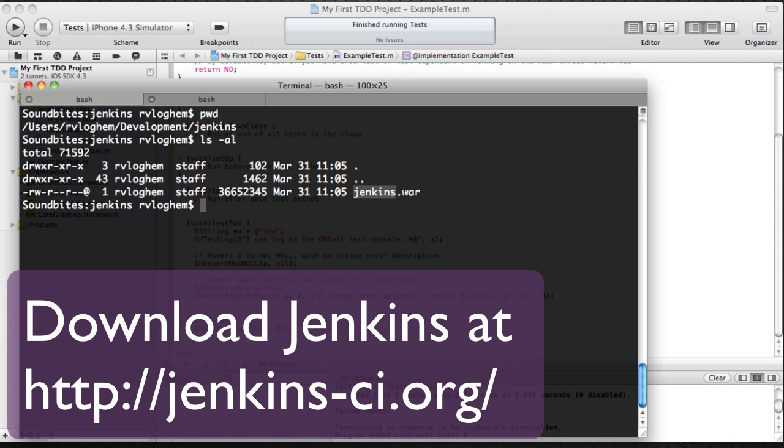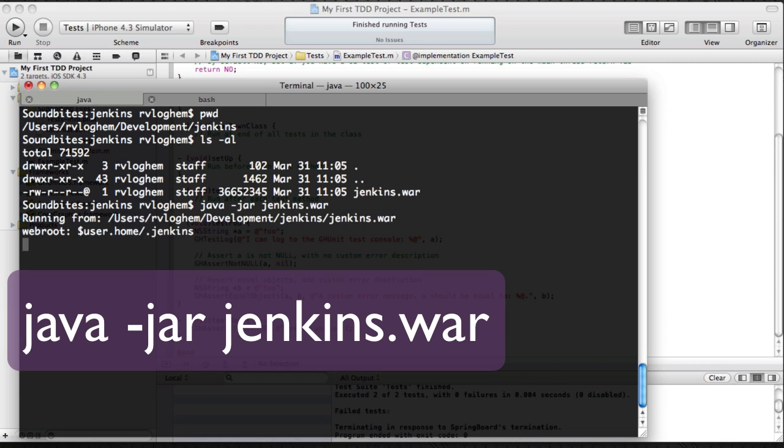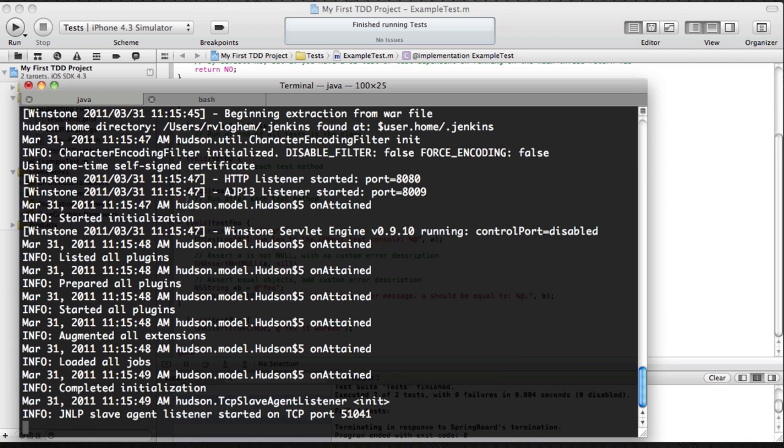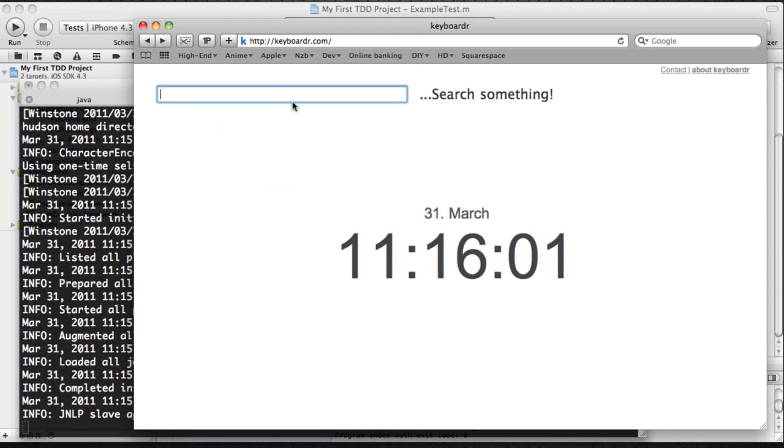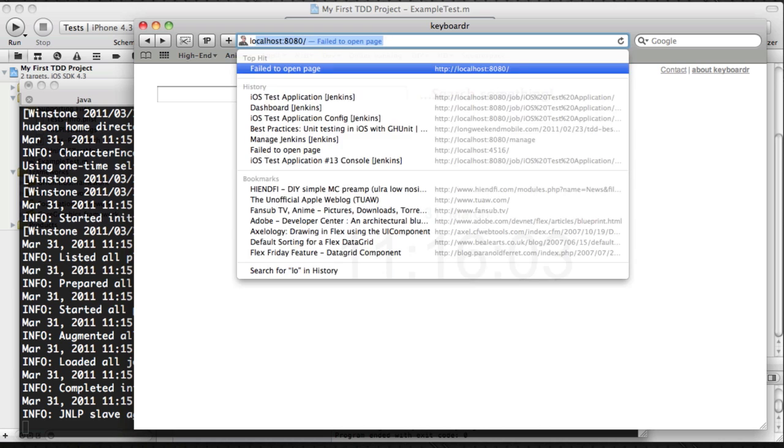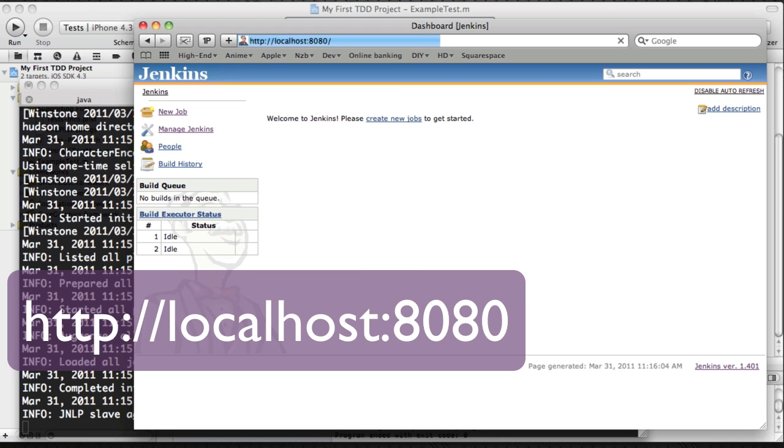So first of all, download the Jenkins.war file from the Jenkins website and just start it up with java-jar-jenkins.war. Next, go to localhost port 8080 in your web browser and you should see the Jenkins interface.